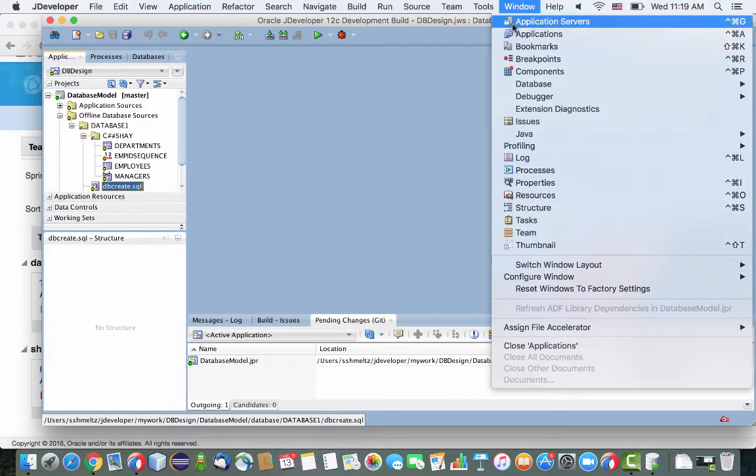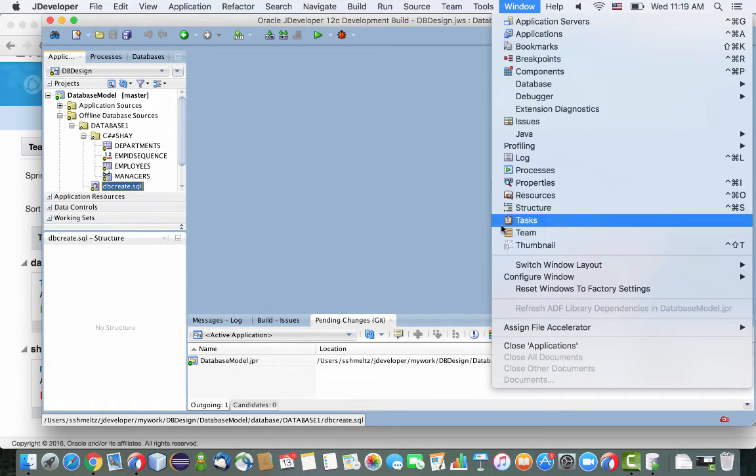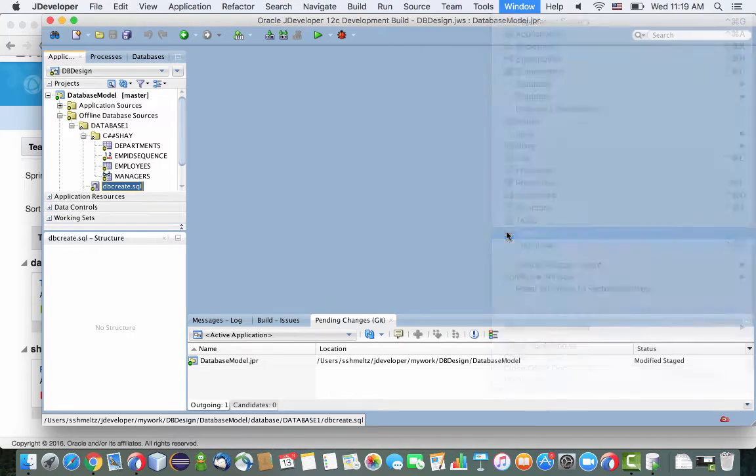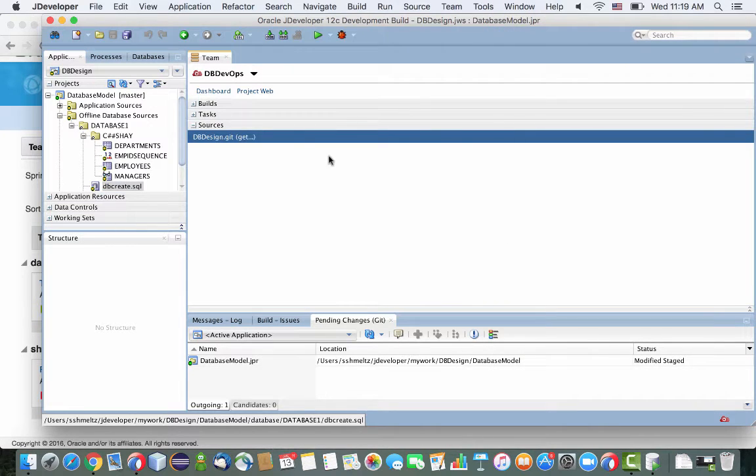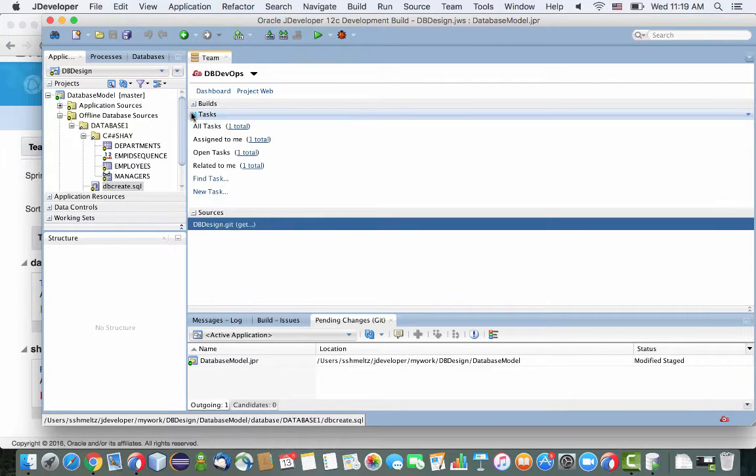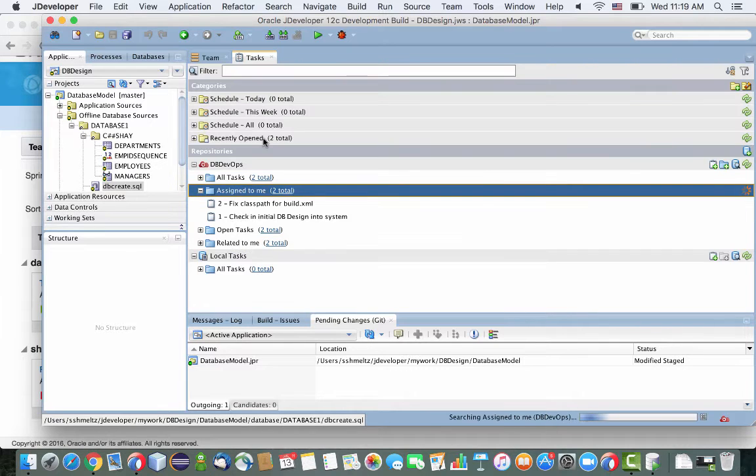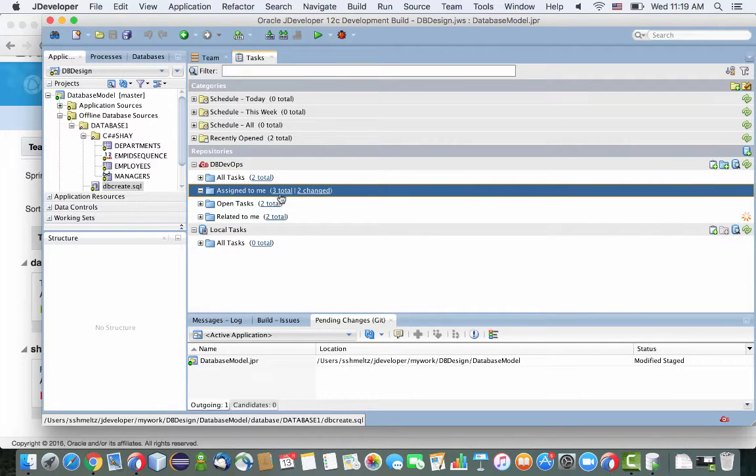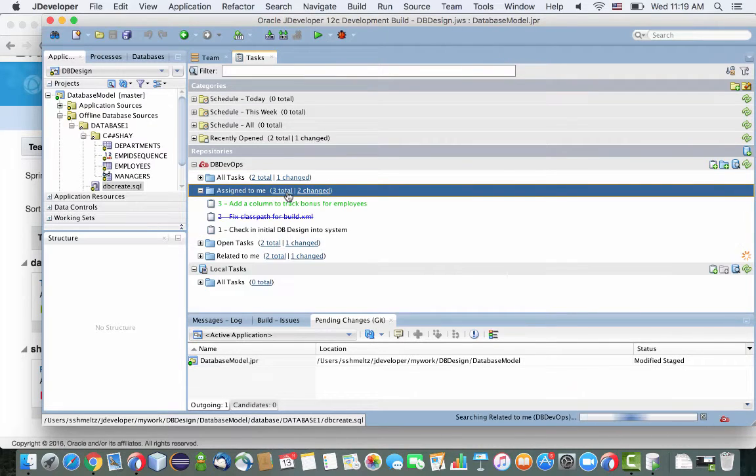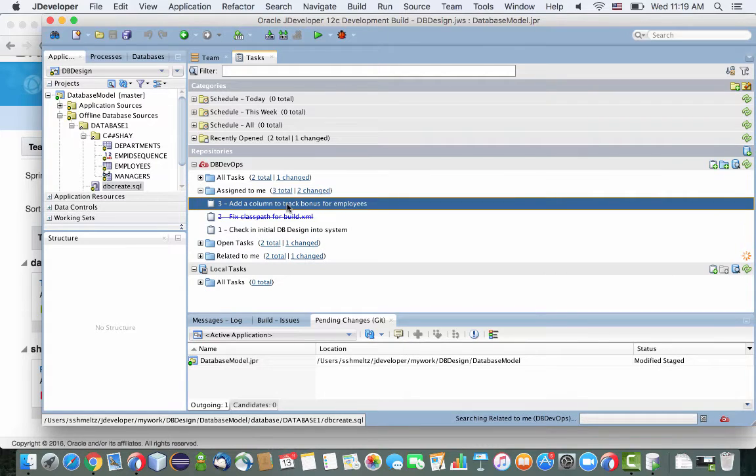The other thing I wanted to show you is that now in JDeveloper, in the newer version, there's a team option. And from the team option, you can actually connect directly to the Developer Cloud Service and see your tasks directly from inside the tool.